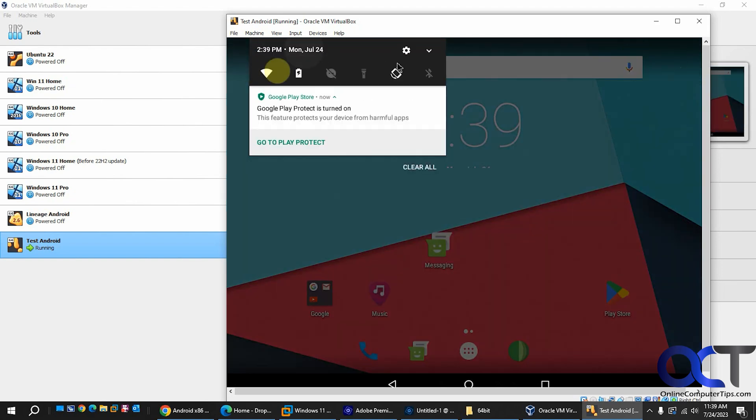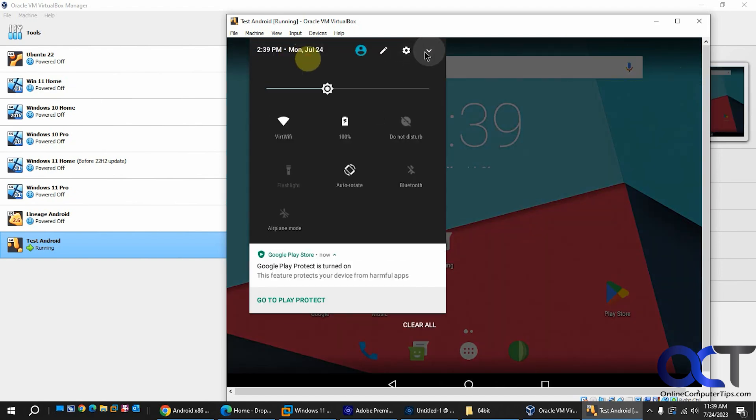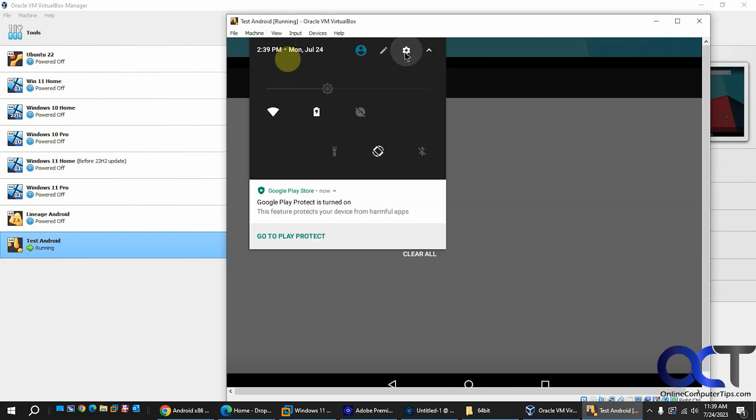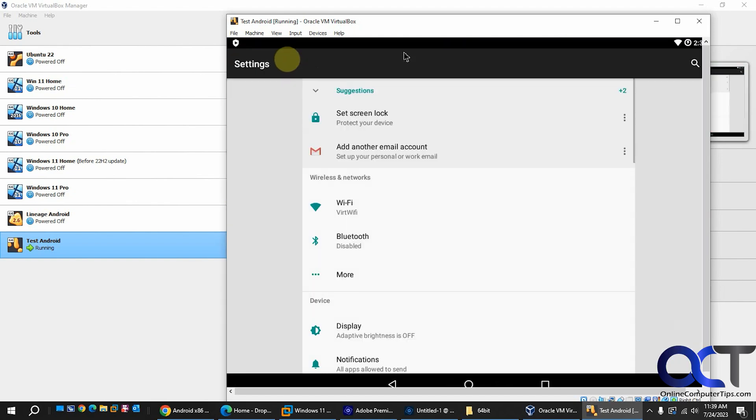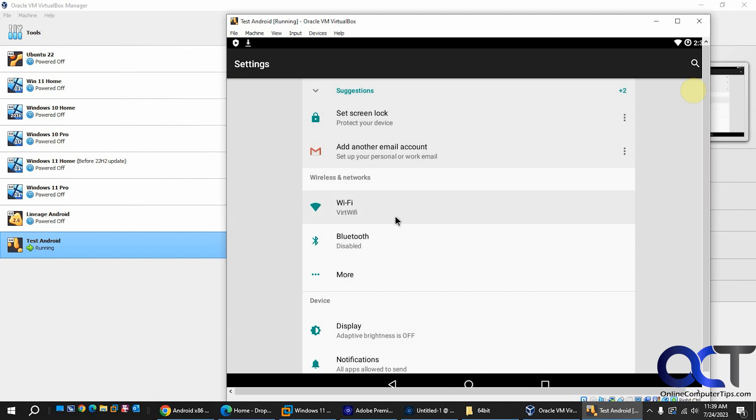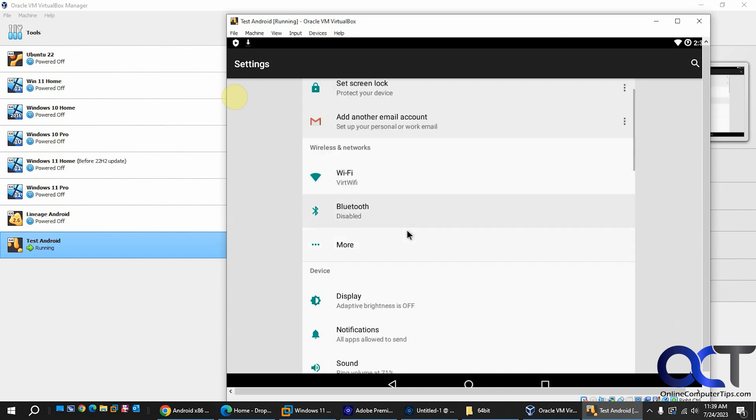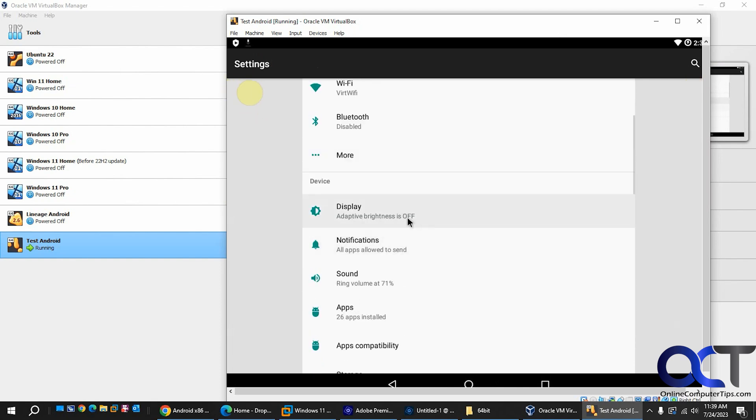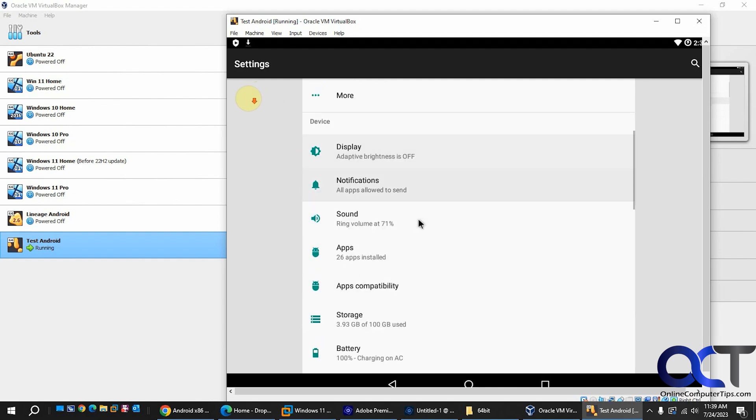You could also get to your settings here. Receive other notifications. Set up your account. It's got virtual Wi-Fi. No Bluetooth obviously. Brightness is not going to change since it's not really a touch screen. It's a virtual machine.